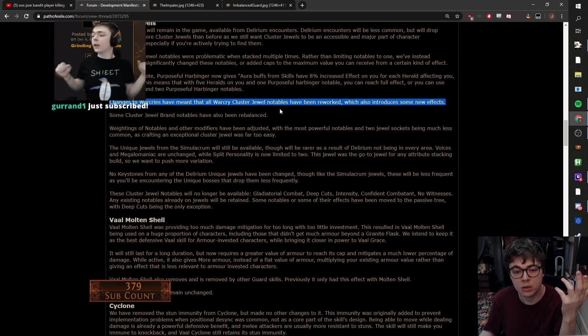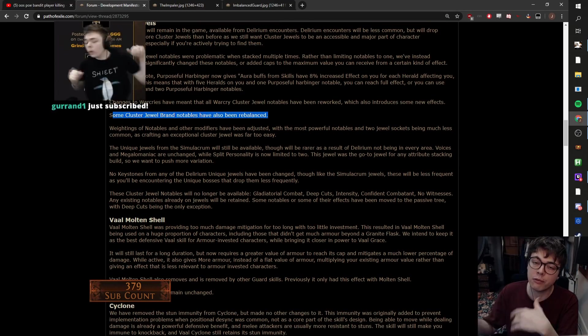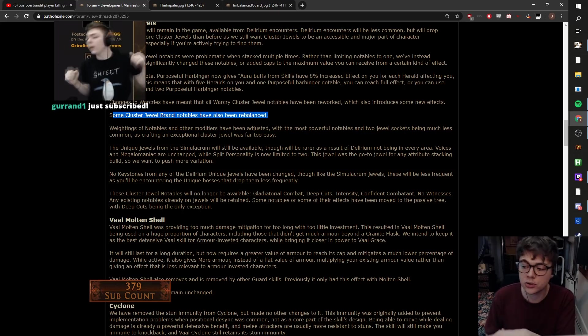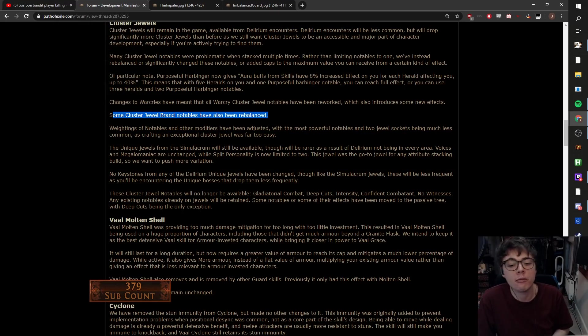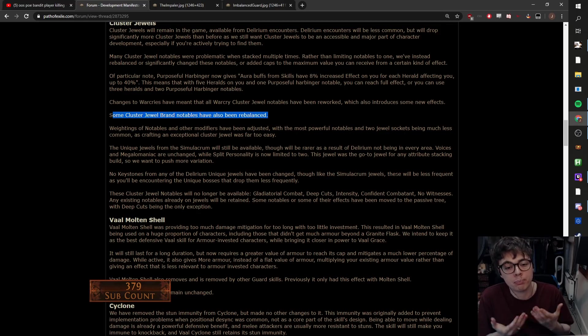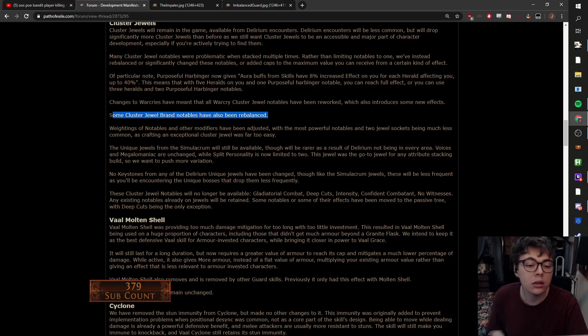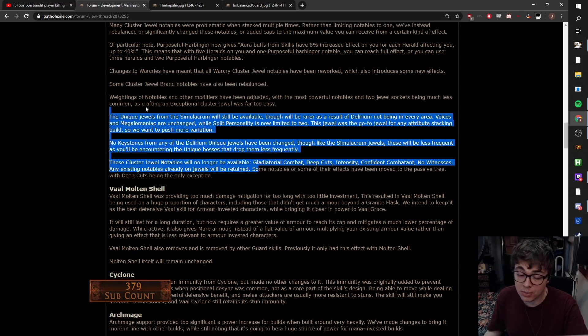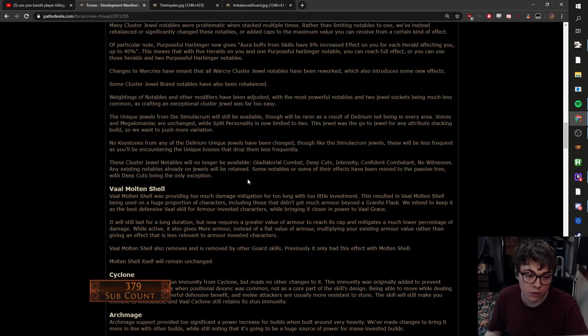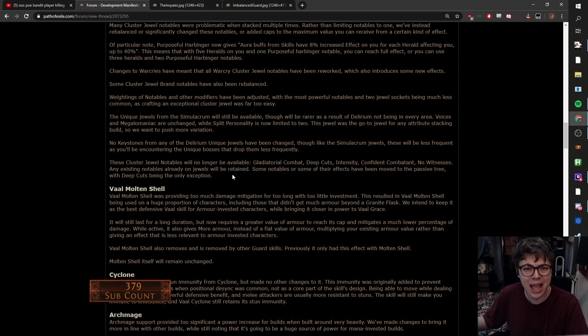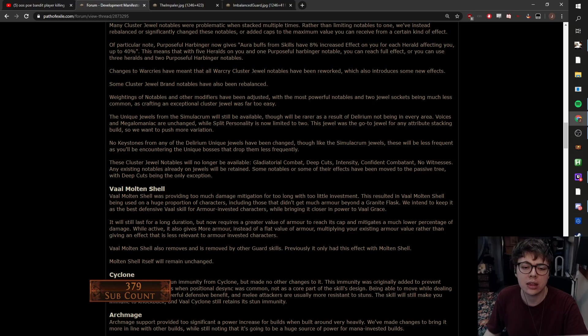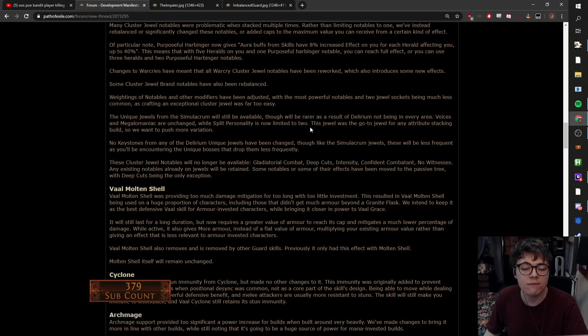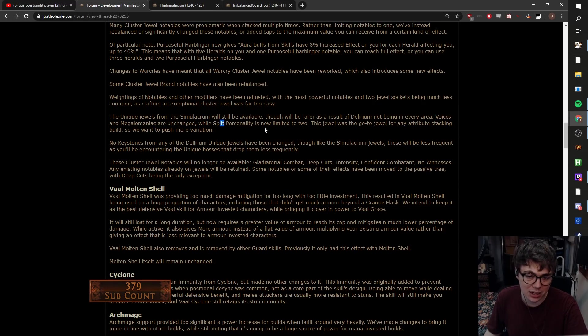Same thing with brands being readjusted. Hopefully we see some of the less performing cluster jewels get buffed a bit. For example, the trap cluster nodes weren't that strong. They can maybe get boosted up a little bit. All the items from Simulacrum are still available. Obviously they'll just be a bit rarer. I think we'll still have more access to Delirium once you get into the end game content, but that early access will be pretty limited. Also worth mentioning that split personality is now limited to two. I'm very surprised by this change because they didn't limit voices and megalomaniac in any way. Voices seem to be the main problem.